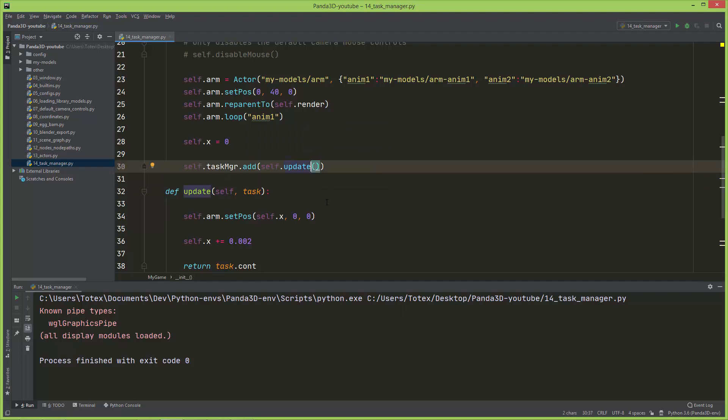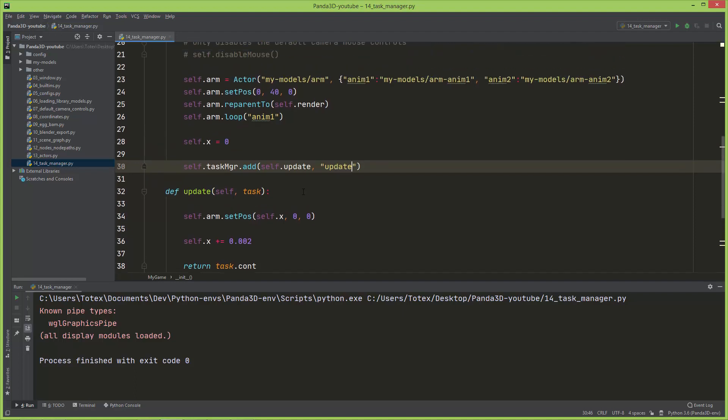And the second argument to this function is the name of the function, so I'm just going to name it update. And let me run it.